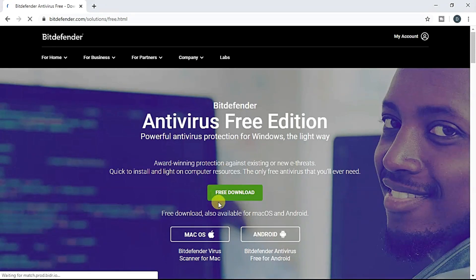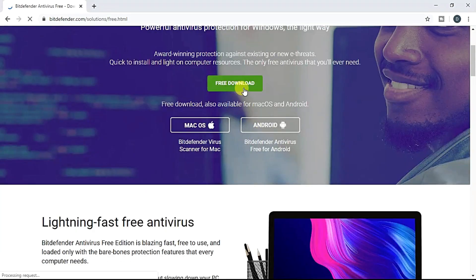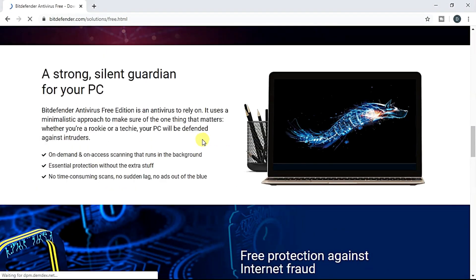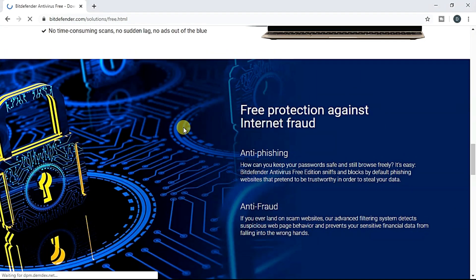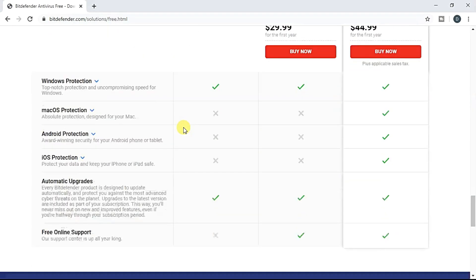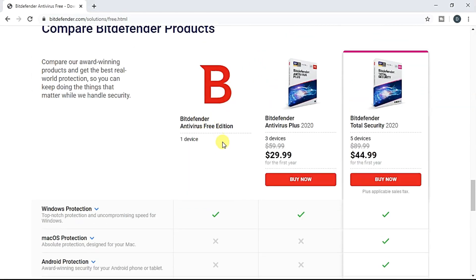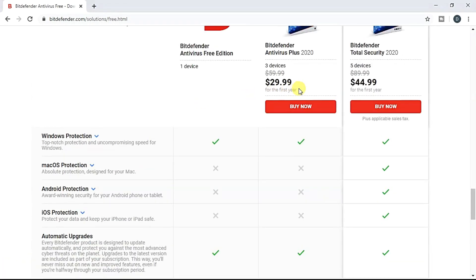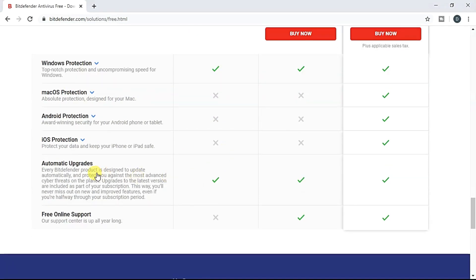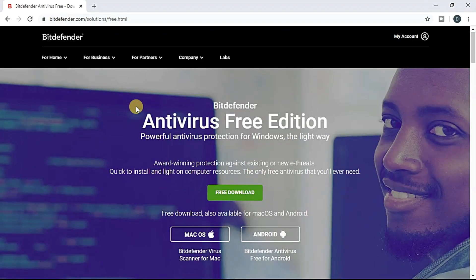If you have an antivirus, you can also use it on a mobile phone. Click here. In this case, you can use a mobile phone.